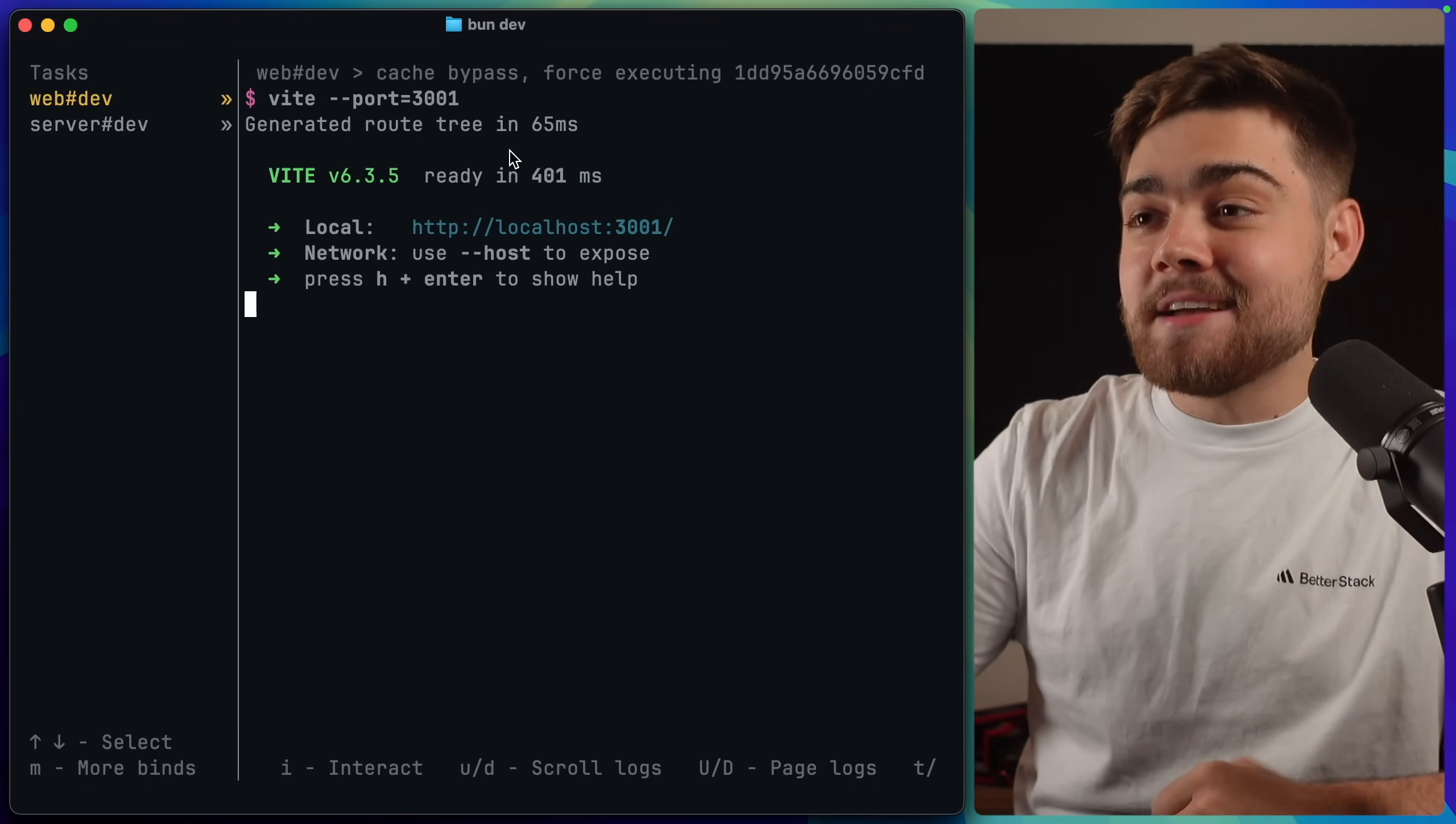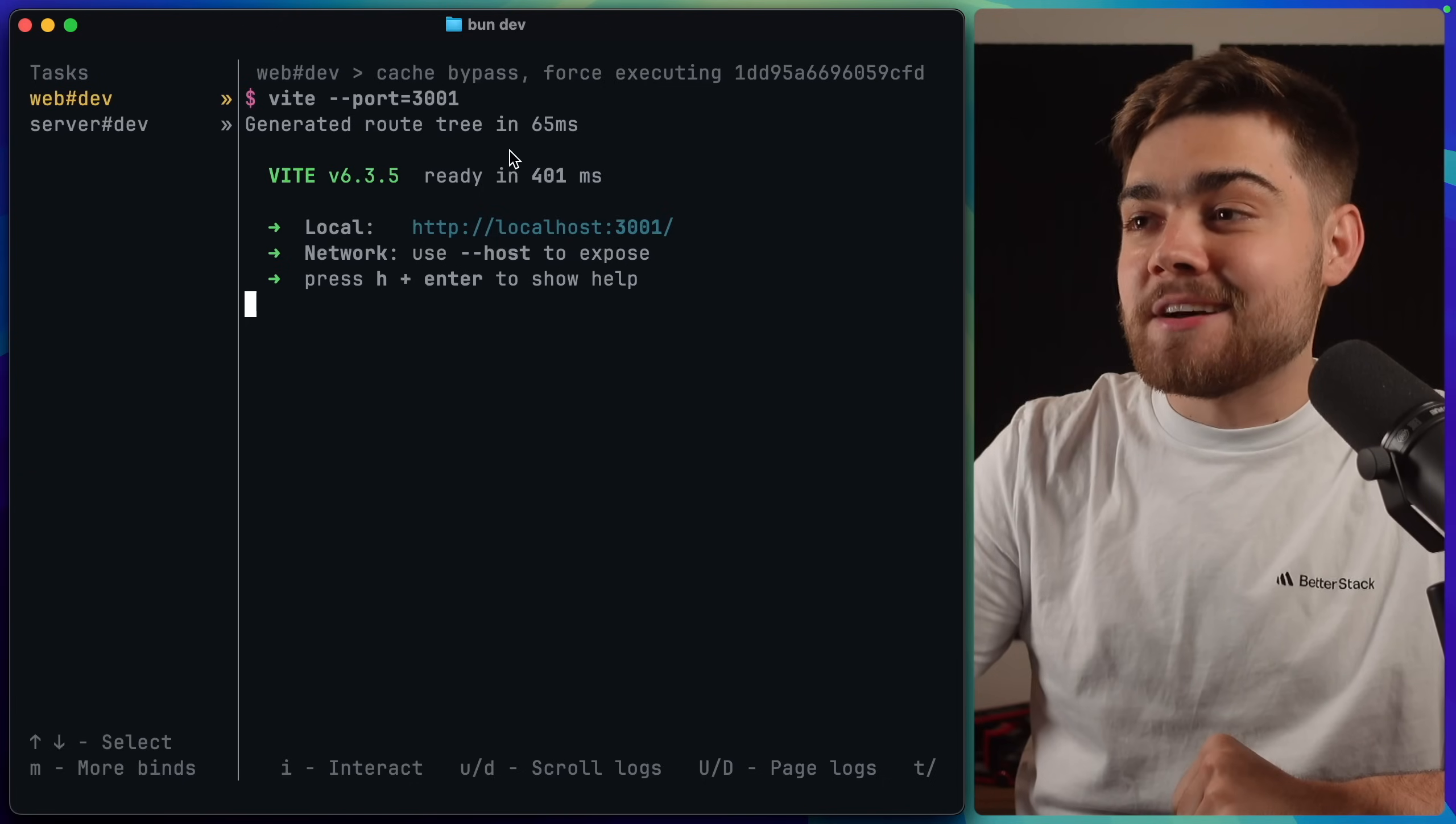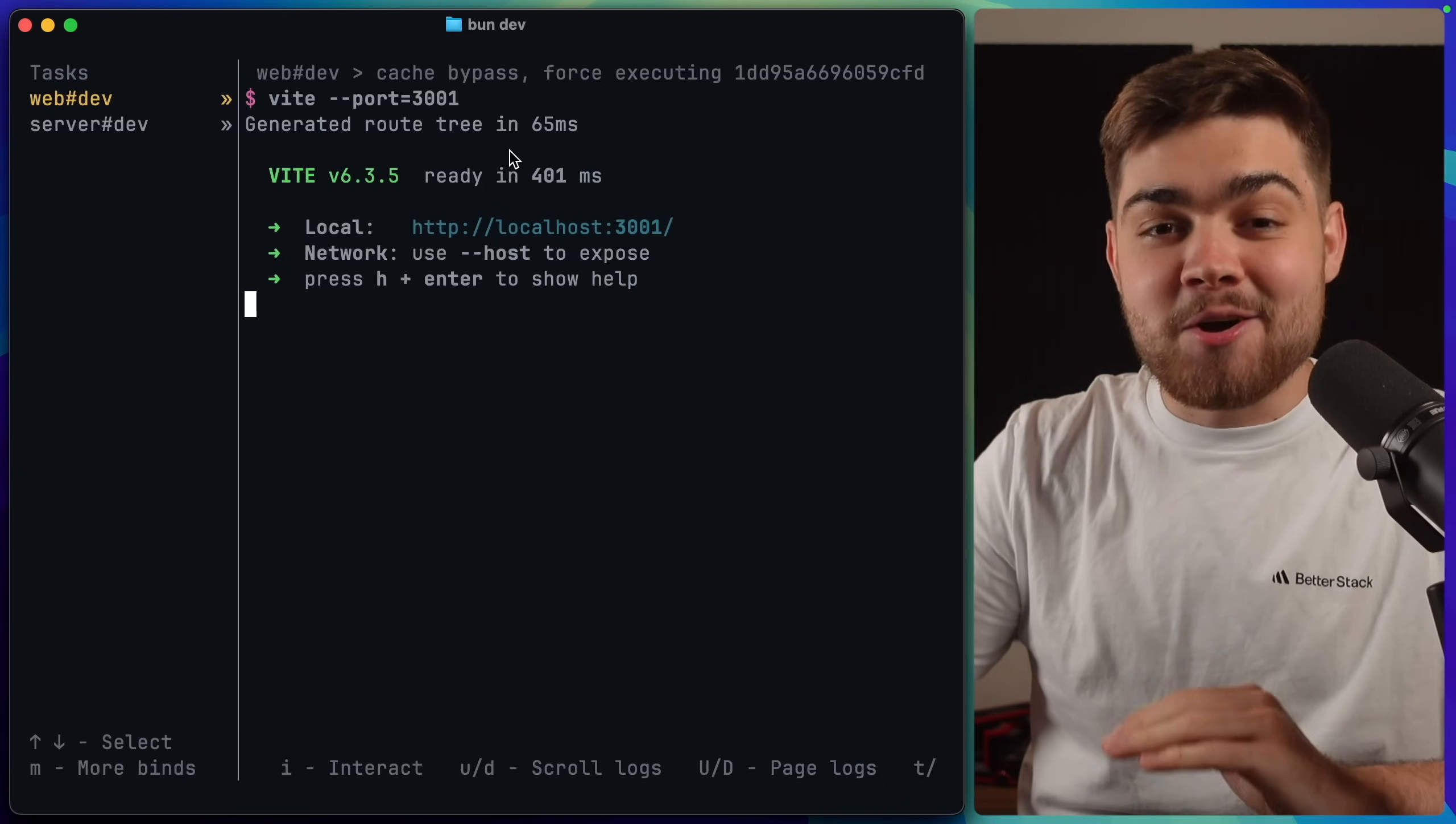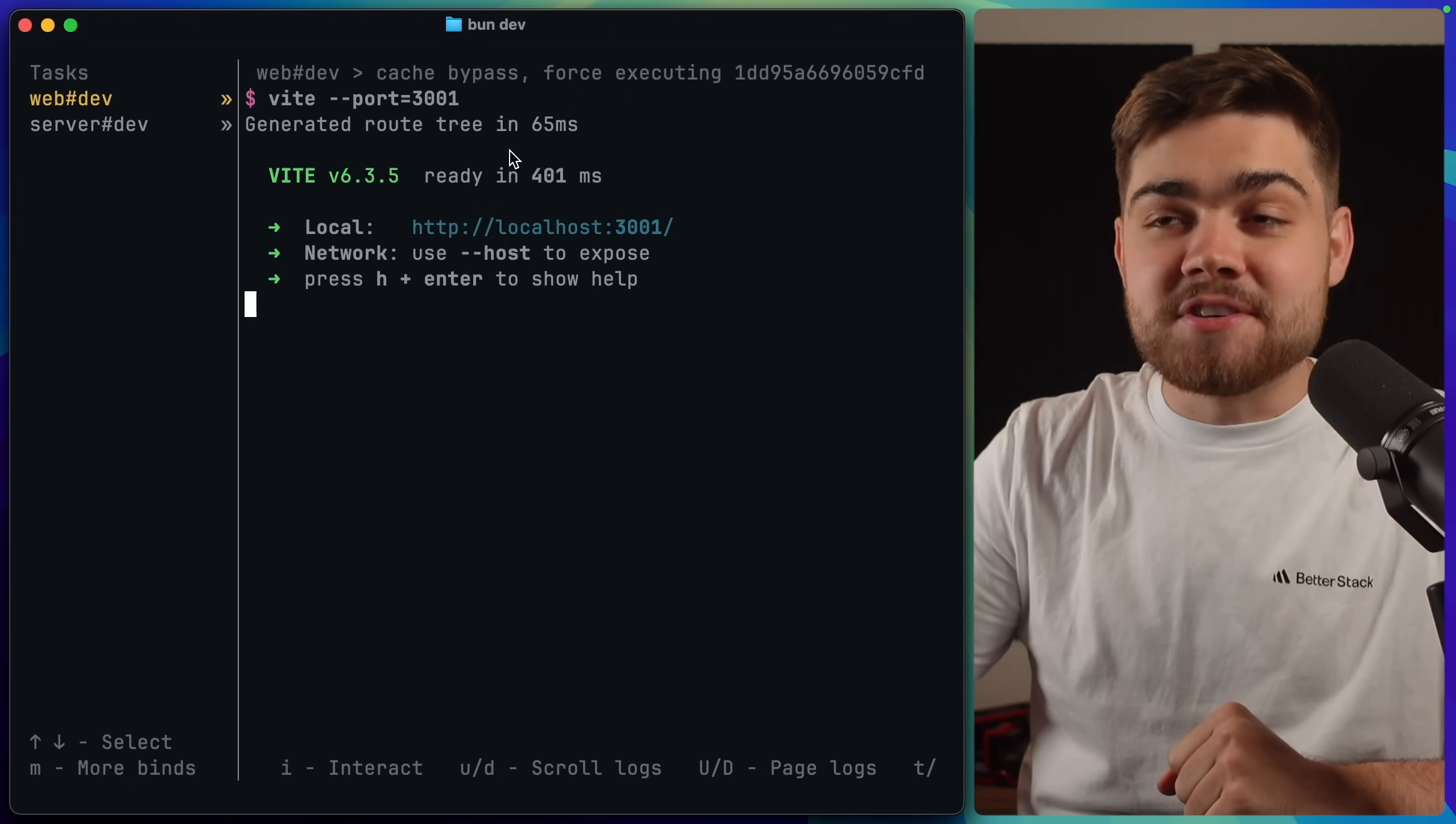When I run bundev, you can see our web development output here. So we've got localhost 3001. But then we're also using Turbo Repo here. So you get a really nice terminal UI. You can see in the sidebar there, we can actually have our task.